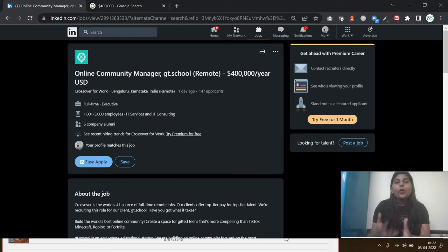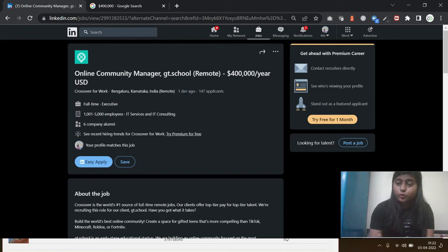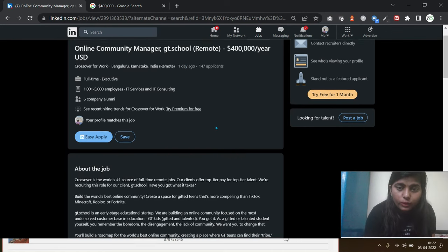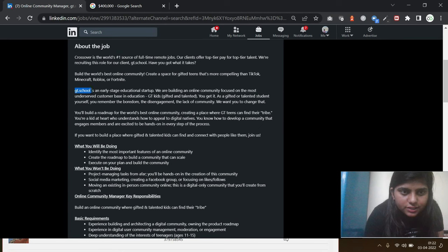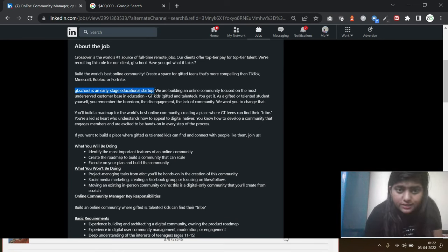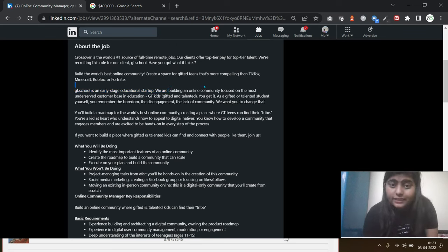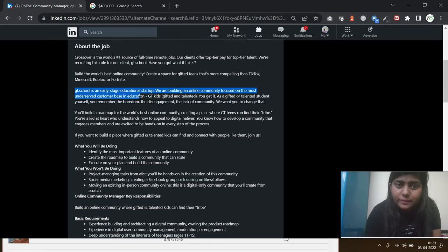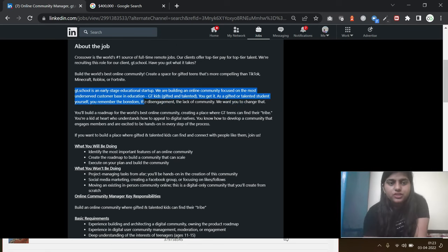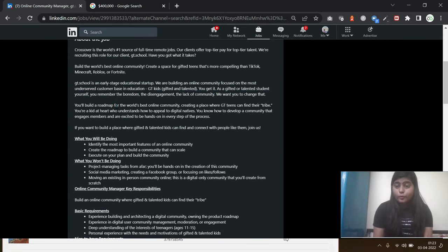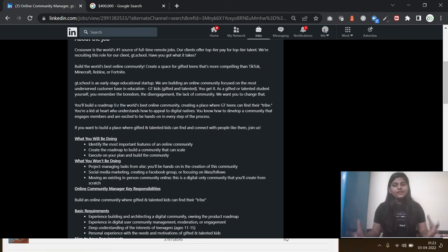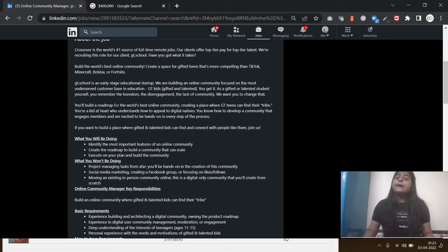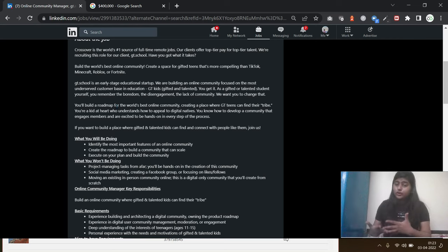So you should have the skill of storytelling. You should be able to communicate with the users or the audience, and they should be able to assimilate the conversation. So let's move forward and understand this role in a better manner. GT School is an early-age educational startup. We are building an online community focused on the most customer base in education, and you will be the one who will be creating a roadmap for the best online community.